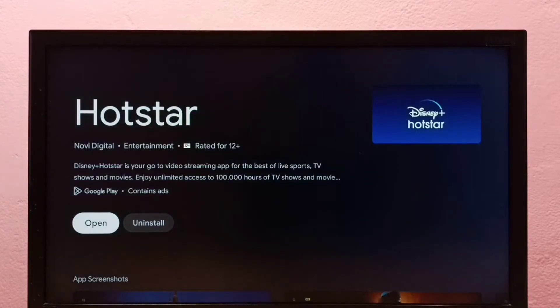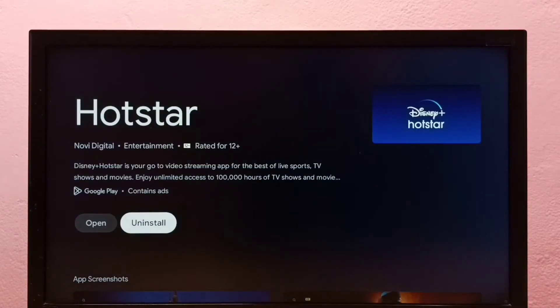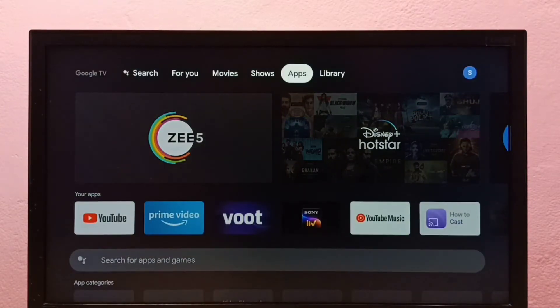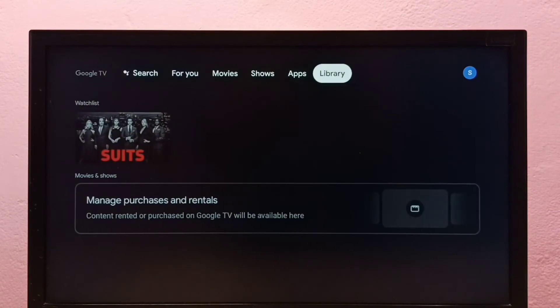Then select uninstall. So this is method one. Let me go to method two. Go back, then select settings.